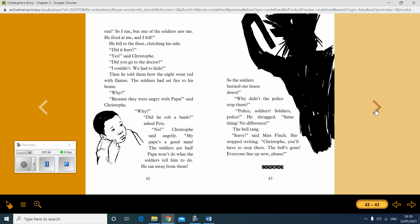So I ran. But one of the soldiers saw me. He fired at me and I fell. He fell to the floor clutching his side. Did it hurt? Yes, said Christoph. Did you go to the doctor? I couldn't. We had to hide. Then he told them how the night went red with flames. The soldiers had set fire to his house. Why? Because they were angry with papa, said Christoph.